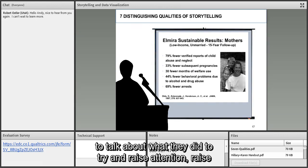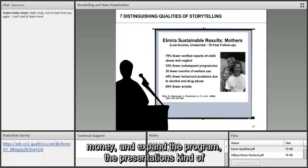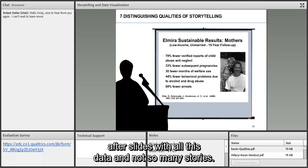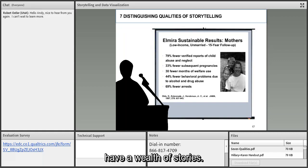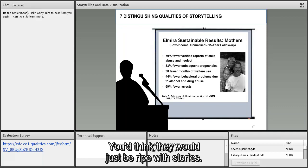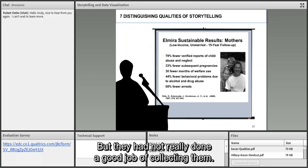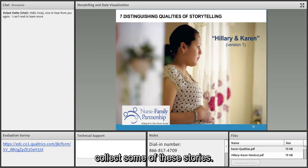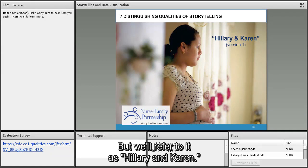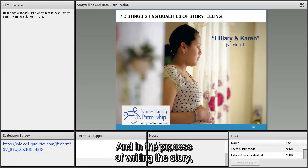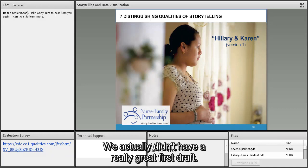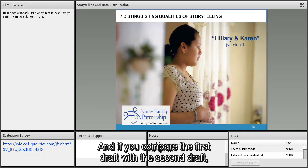They had not really done a good job of collecting stories, so I went to work with them. One of the first stories we collected was called 'Hillary and Karen' — names changed to protect privacy. The process of writing wasn't smooth sailing. We had a first draft that we improved, and if you compare the two drafts you have a great teaching tool, because the improvement from one version to the next illustrates these seven distinguishing qualities.